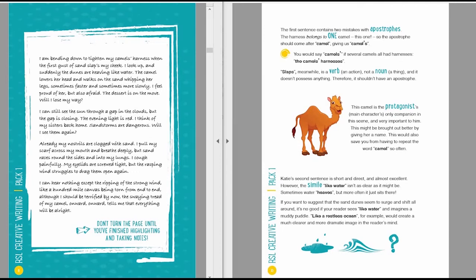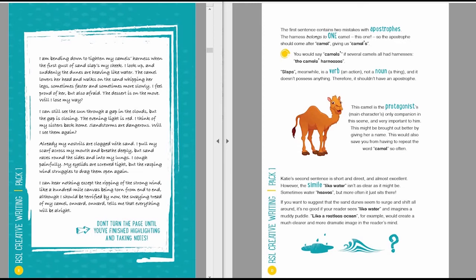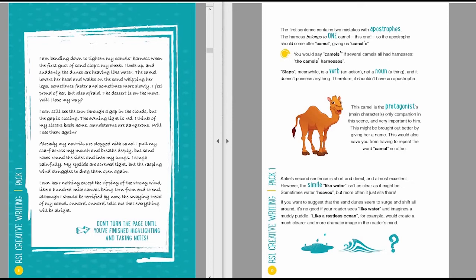Katie's second sentence is short and direct, and almost excellent. However, the simile, like water, isn't as clear as it might be. Sometimes water heaves, but more often it just sits there. If you want to suggest that the sand dunes seem to surge and shift all around, it's no good if your reader sees the phrase like water and imagines a muddy puddle. Like a restless ocean, for example, would create a much clearer and more dramatic image in your reader's mind.